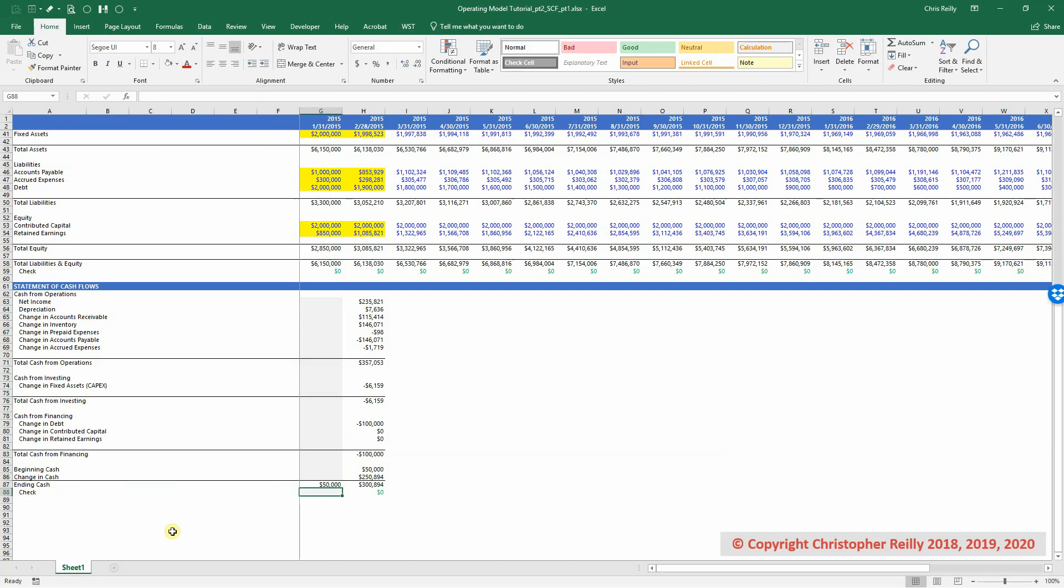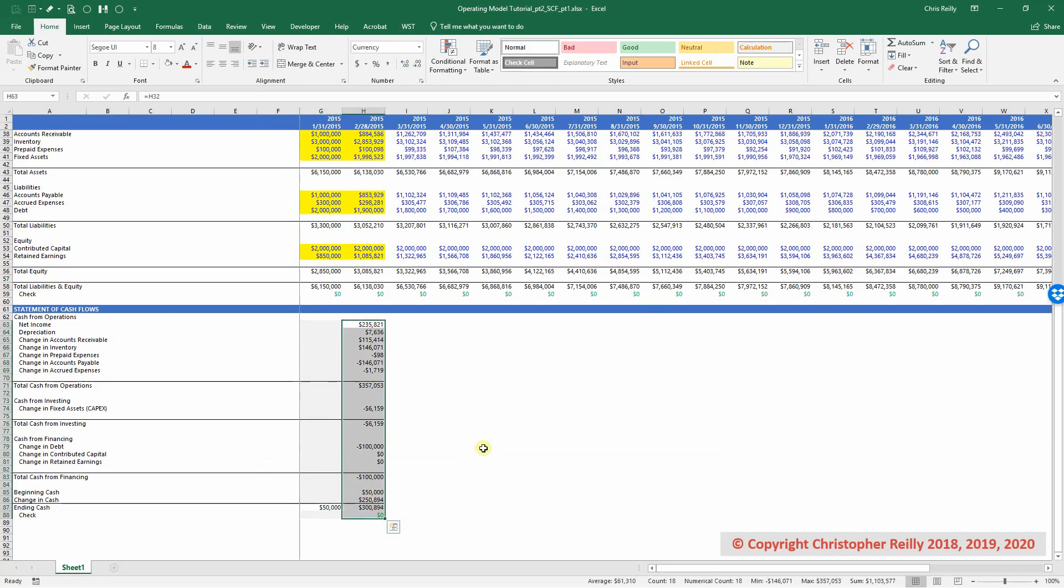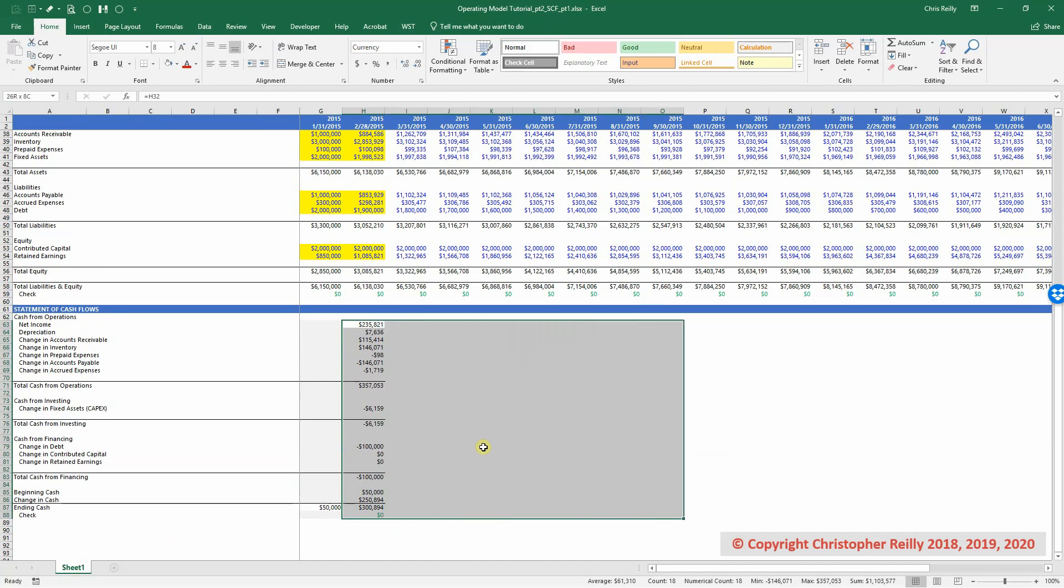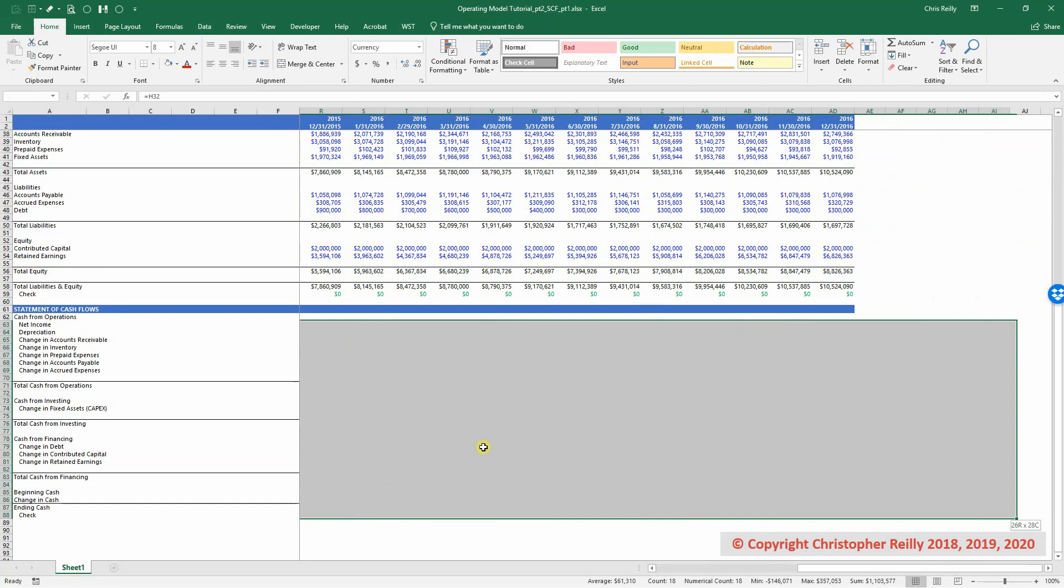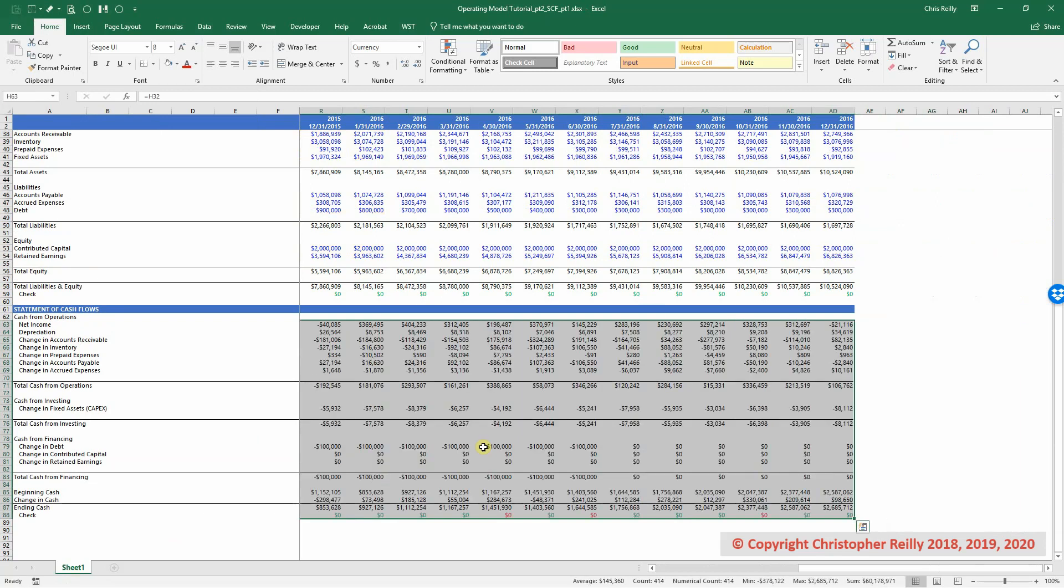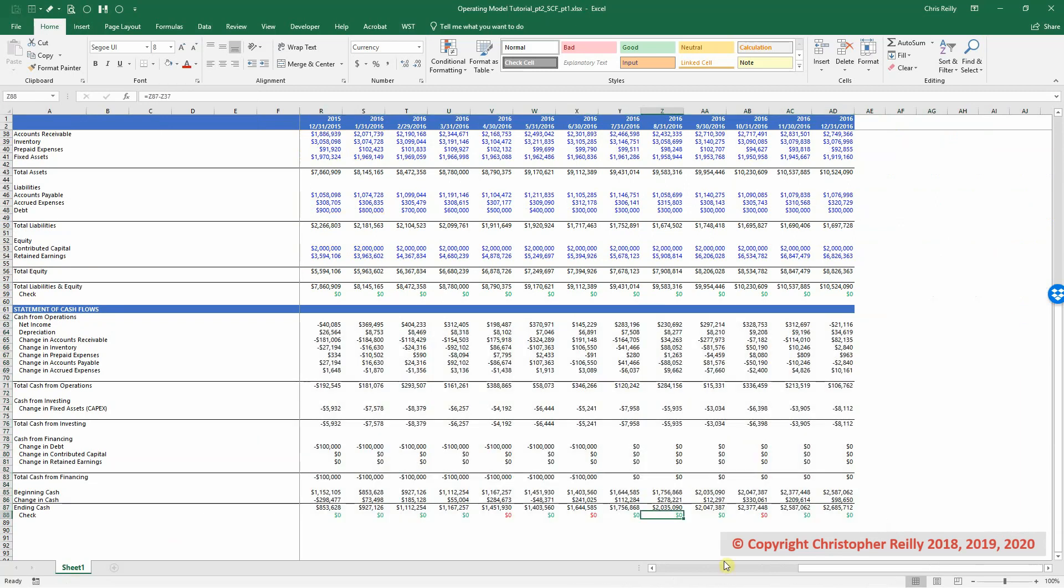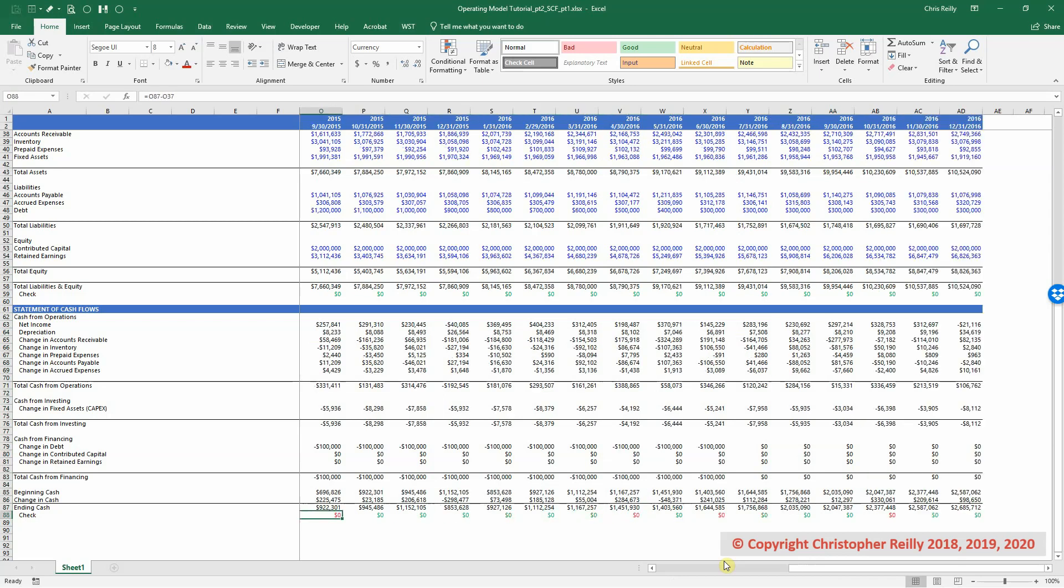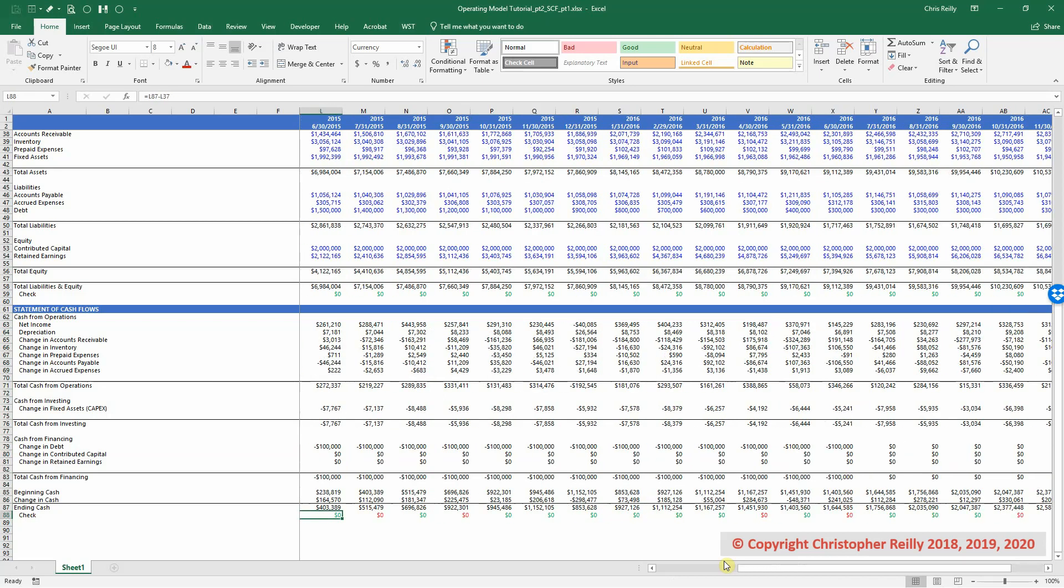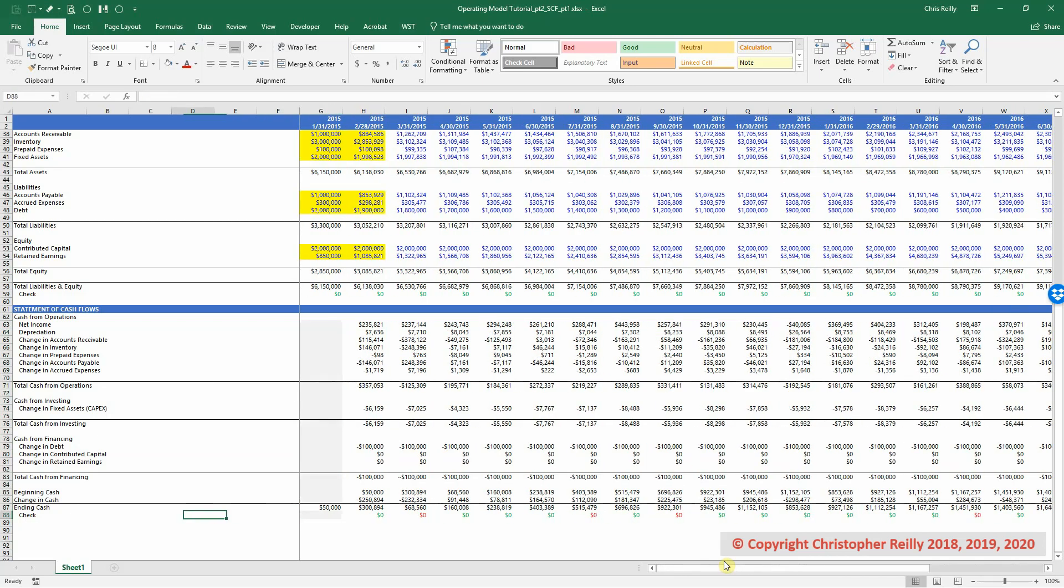So now that we know February balances, all we have to do is drag this formula over to the right and we should get every month to balance. So I've highlighted the entire column and going over to the right and press control R and I've dragged out our entire cash flow statement. And it looks like everything perfectly balances through the historical period, which is great news.